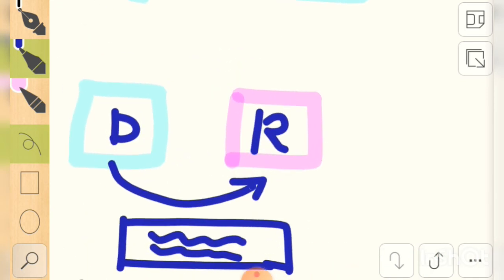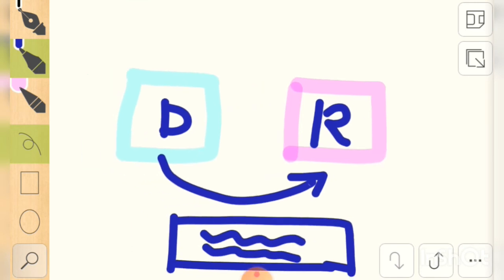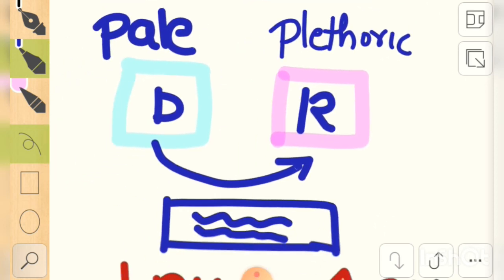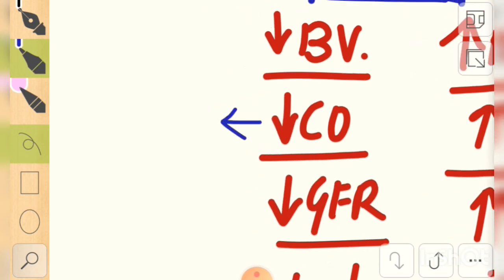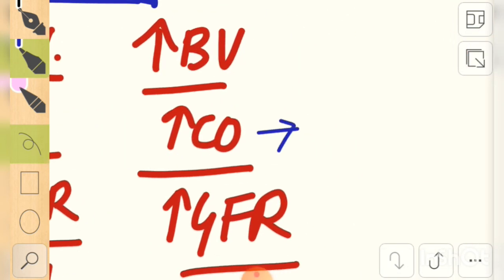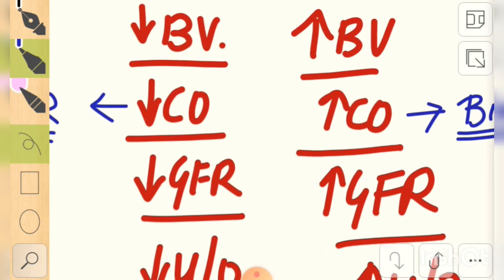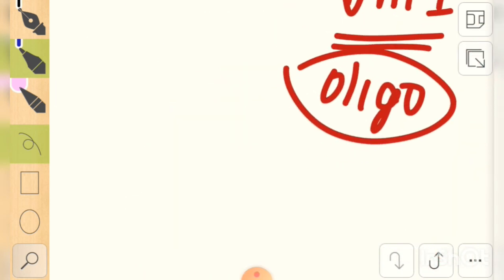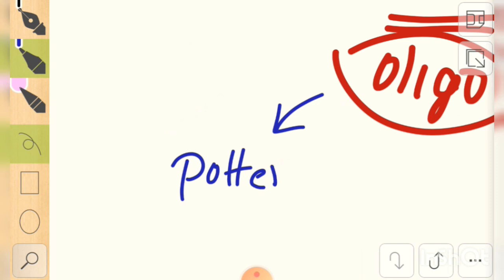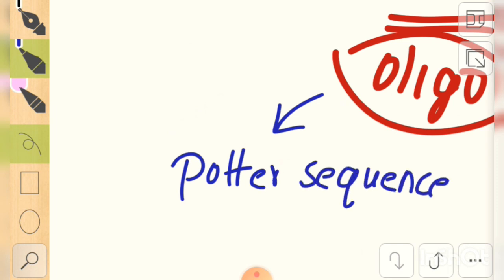The donor twin is donating blood and will therefore look pale, whereas the receiving twin will look more plethoric. Because of decreased cardiac output in the donor baby, growth will be affected and it will show features of IUGR, while the receiving twin may be a bigger baby — resulting in growth discordance. If the oligohydramnios is too severe, the donor twin can develop potter sequence, with contractures due to lack of space, and ultimately become a stuck twin — plastered to the inner surface of the uterus.